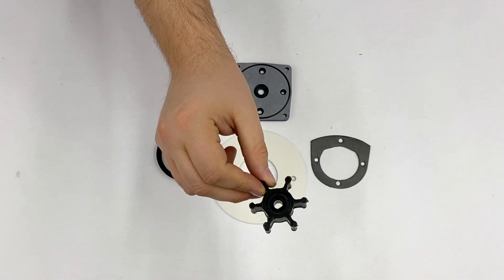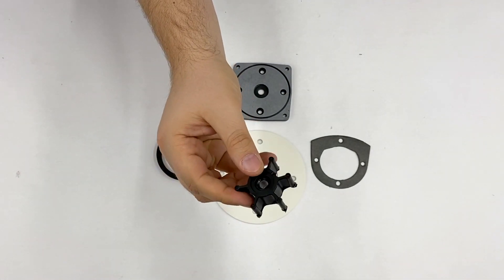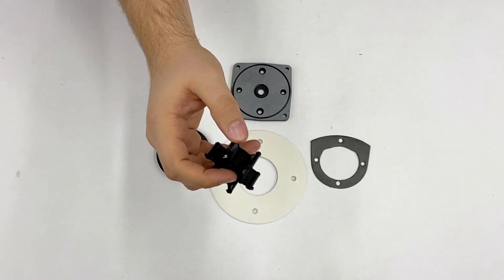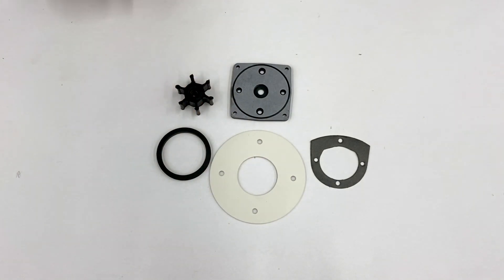Along with that is the impeller itself, which rides on the motor shaft inside the bronze housing pump body.